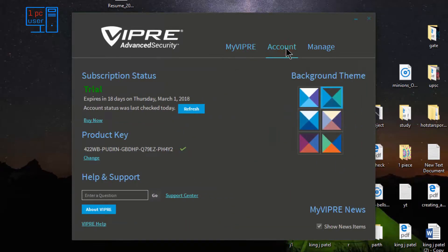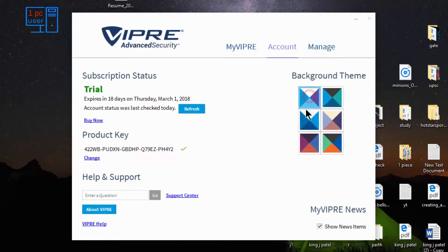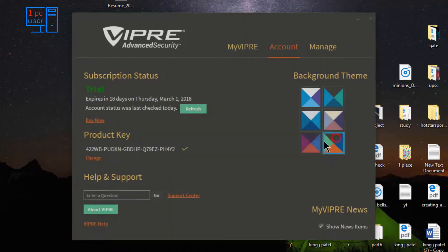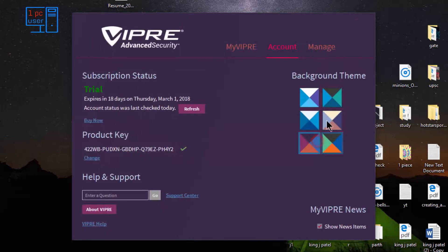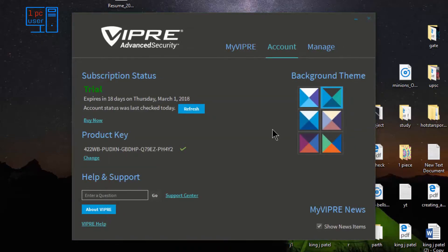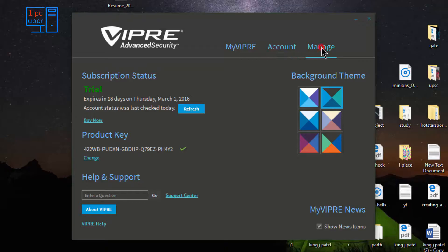Let's click on Account. If you are using Viper Advanced Security then you can change things from here, but I prefer to use this one. I am using the trial version — this is my product key. You can enter your question here if you want to ask anything to them.